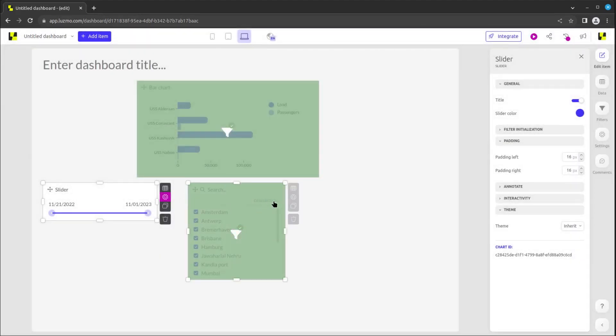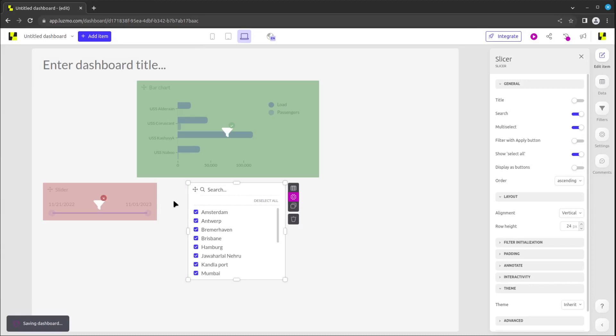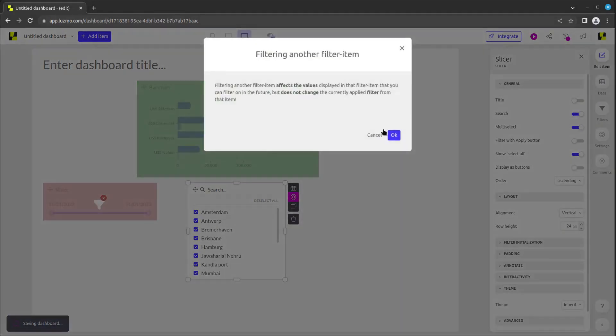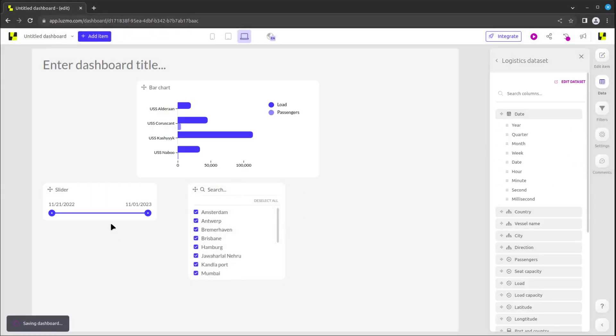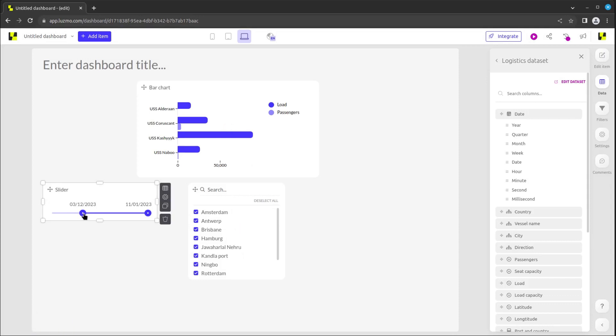As such, when you select a value in the left filter object, the right filter object will only show the data for that specific value. This will make the search process more efficient.